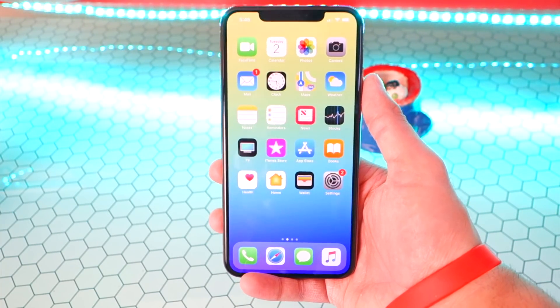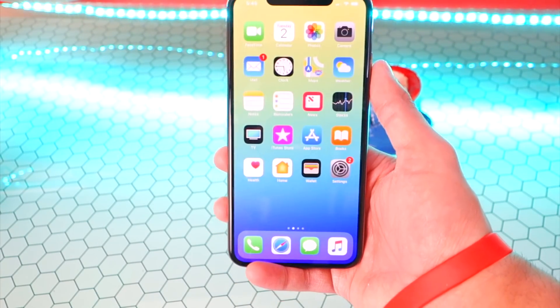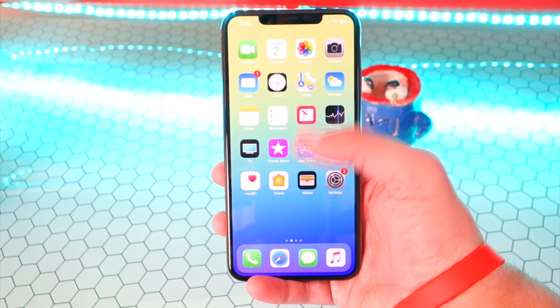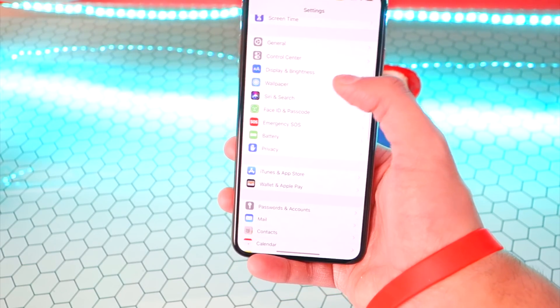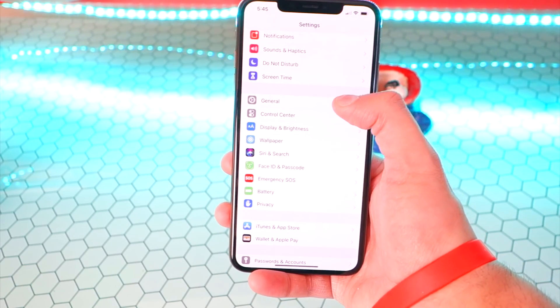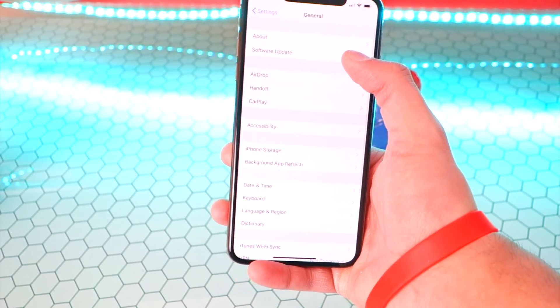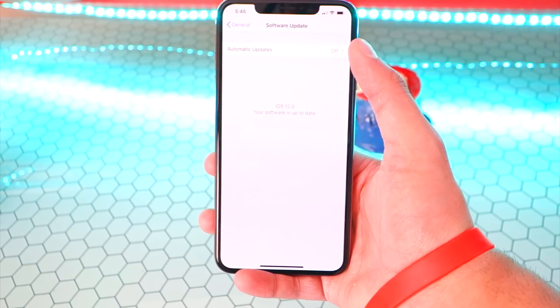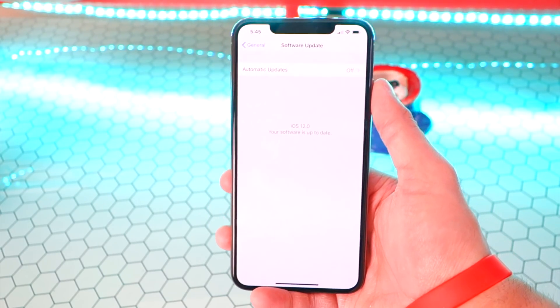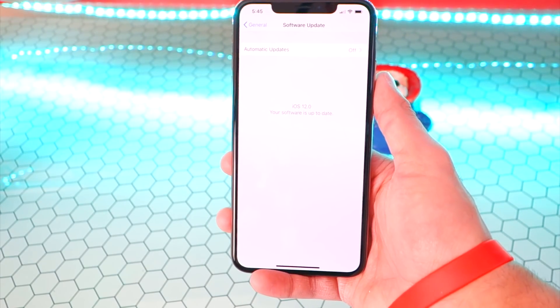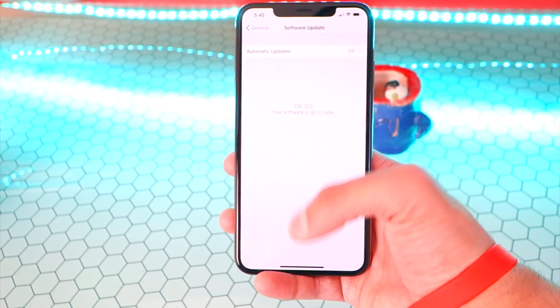If you are already on a beta version of iOS 12, you can just go to update by going to Settings, then General, then Software Update. Again, this is only if you're on the beta version of iOS 12 — you can go in and update through here.